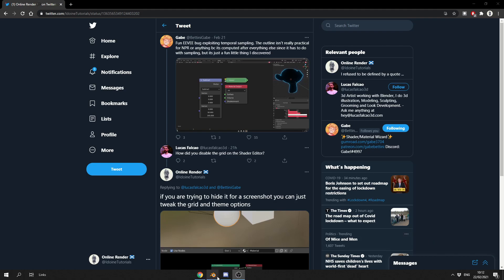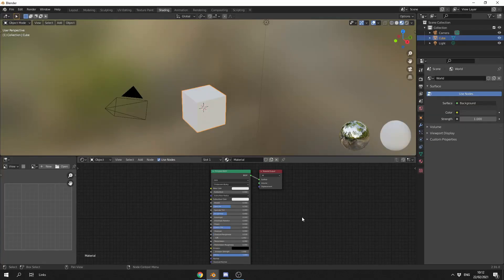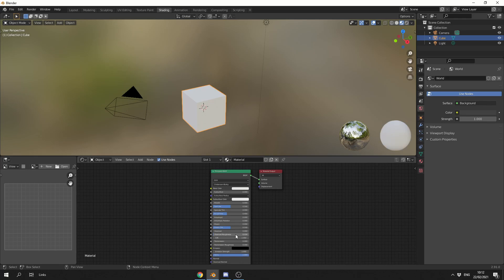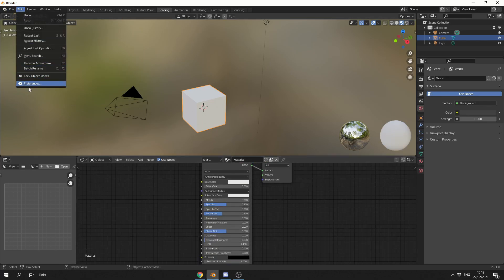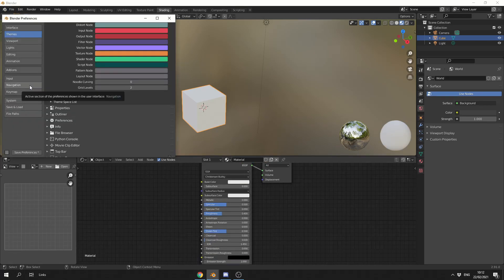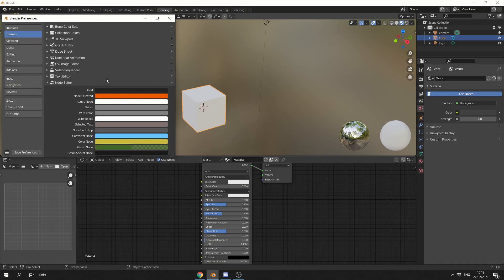So what we can do here is we can quickly jump into Blender. You can see the grid inside of the shader editor, and he wants to get rid of this. What you can do is you can go to Edit, then go to Preferences, go to Themes, come all the way down to Node Editor.